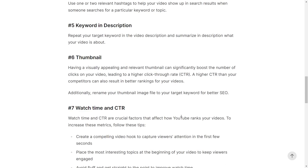Tip number six is related to the thumbnail. Having a visually appealing thumbnail can significantly boost your click-through rate, which will help you rank higher on YouTube. Additionally, you should also rename your thumbnail file to the keyword that you are aiming for, for better SEO.